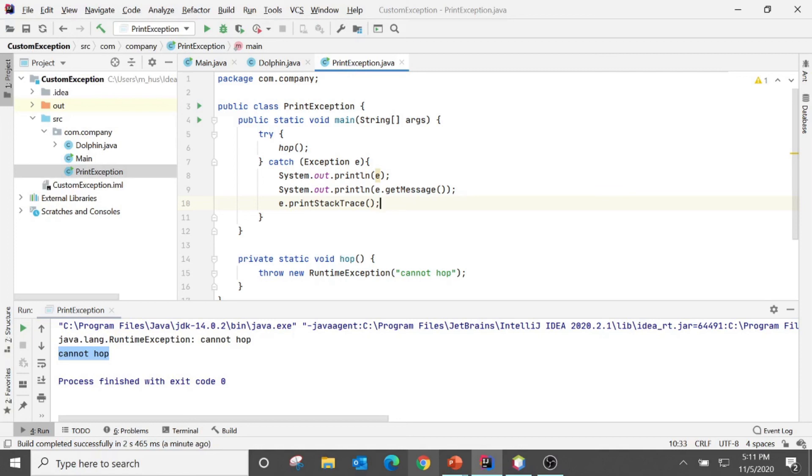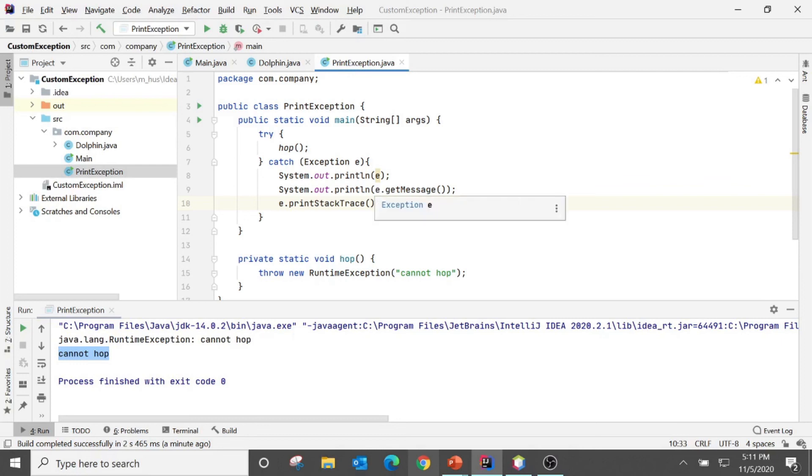So stack trace shows the hierarchy of the method calls that were made to each line that threw the exception. As you know in the memory we have stack, we have heap, and whenever we call any method starting from main it goes in the stack. The stack has LIFO order - last in, first out - and it goes all the way to find out that method where the problem is.